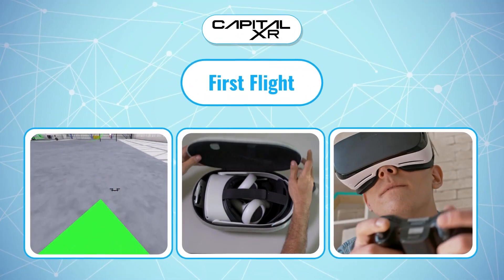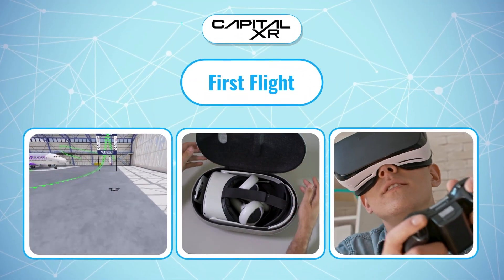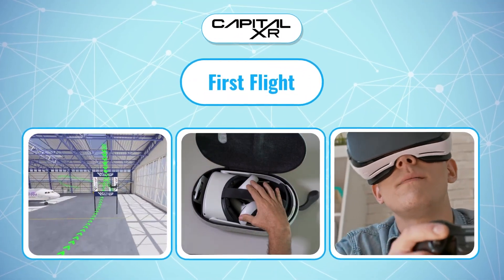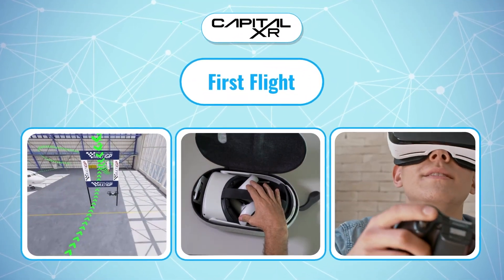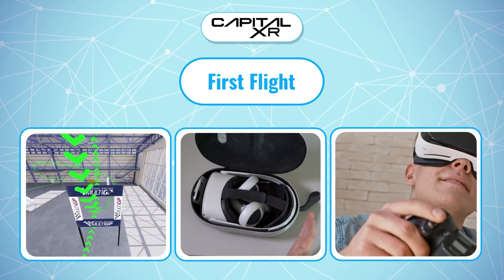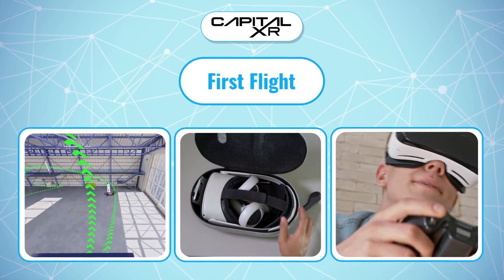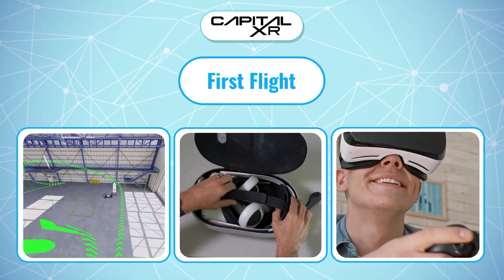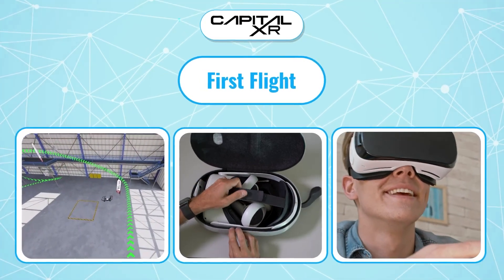First Flight is an exciting game-based immersive experience that introduces the learner to the basics of flight dynamics and the science of flight.